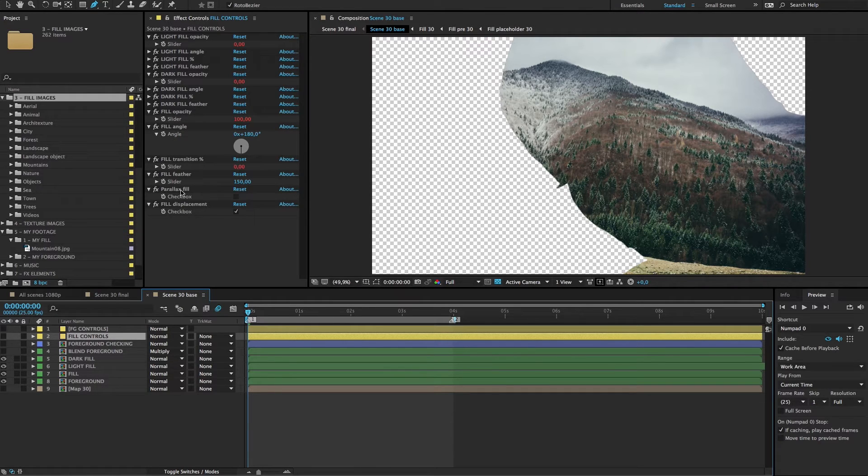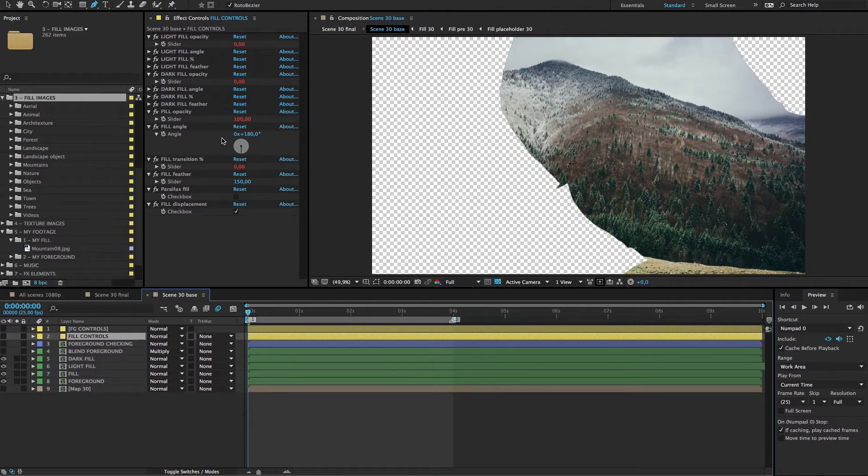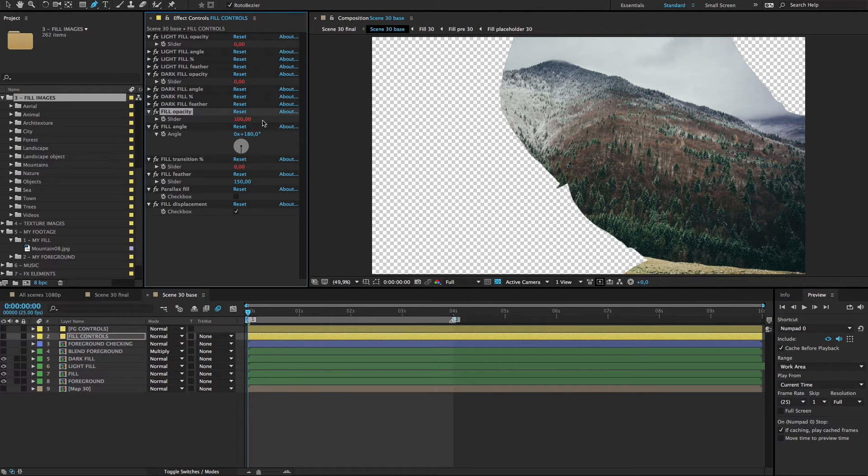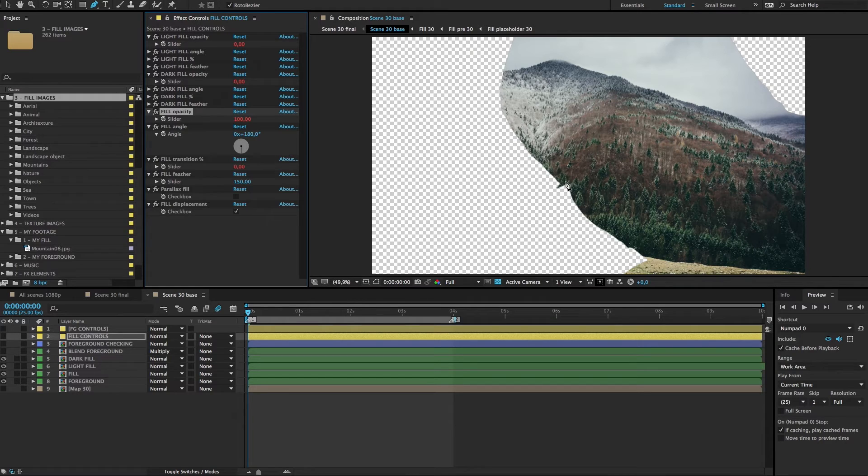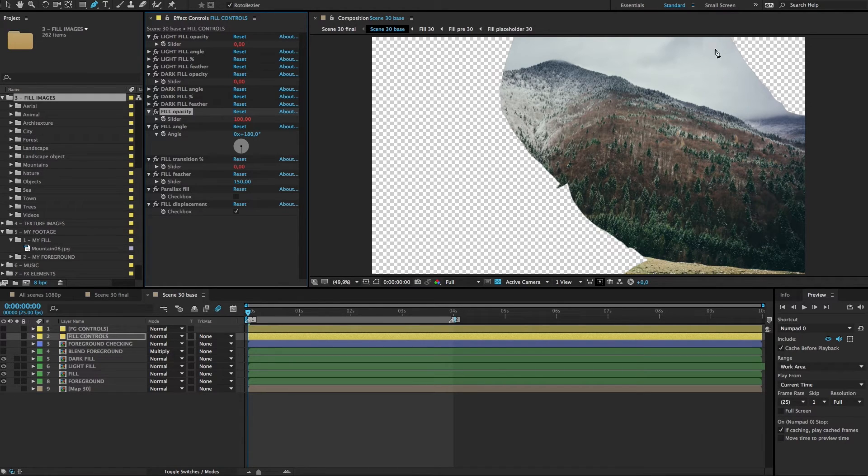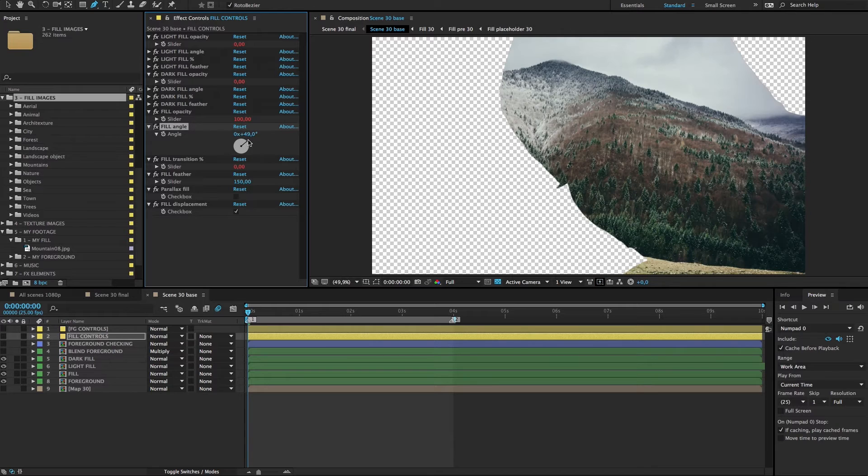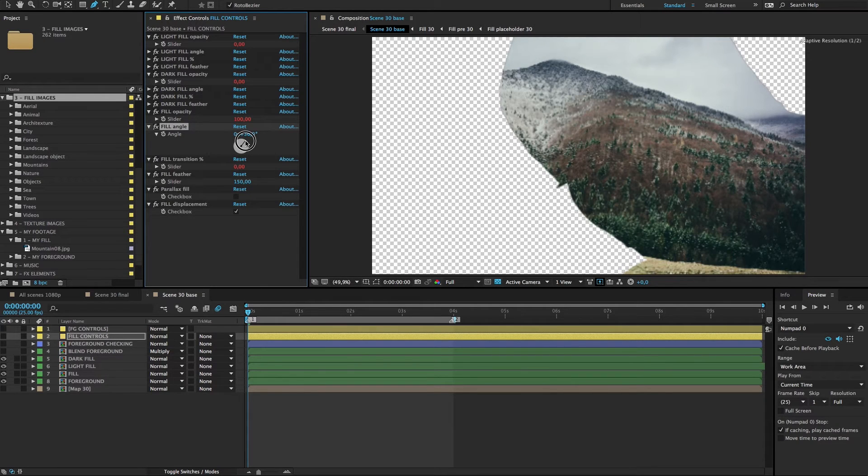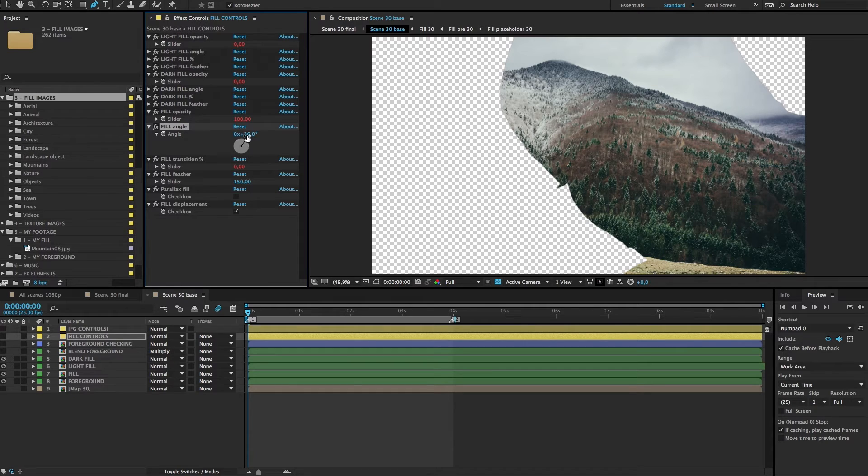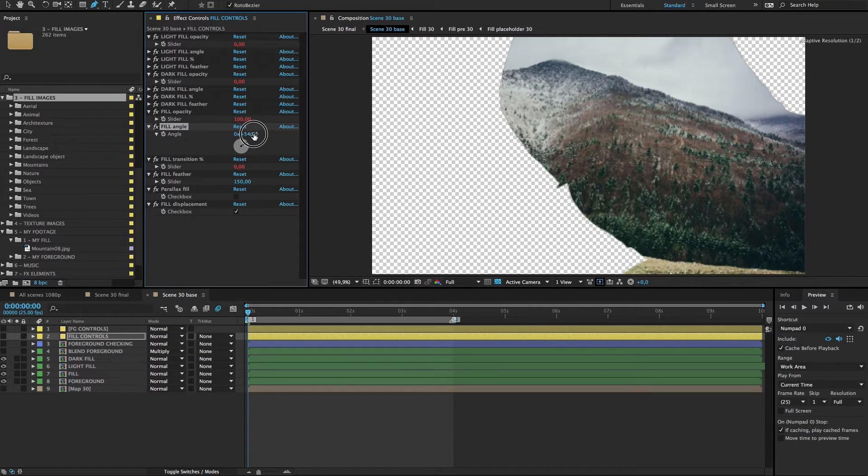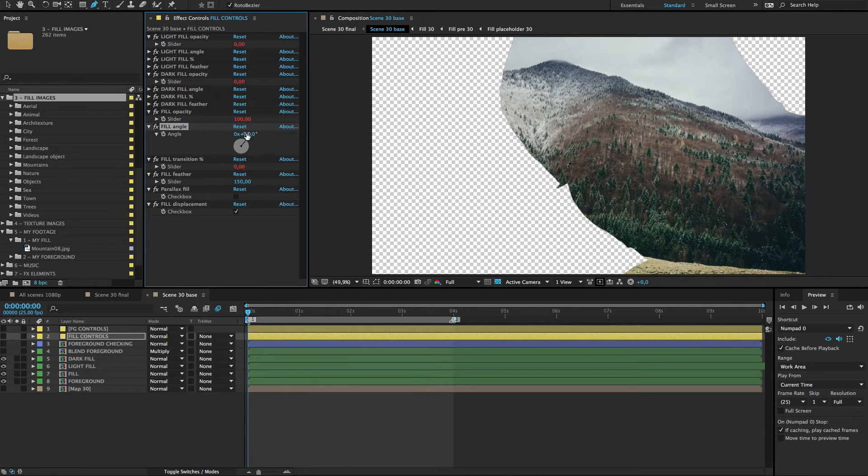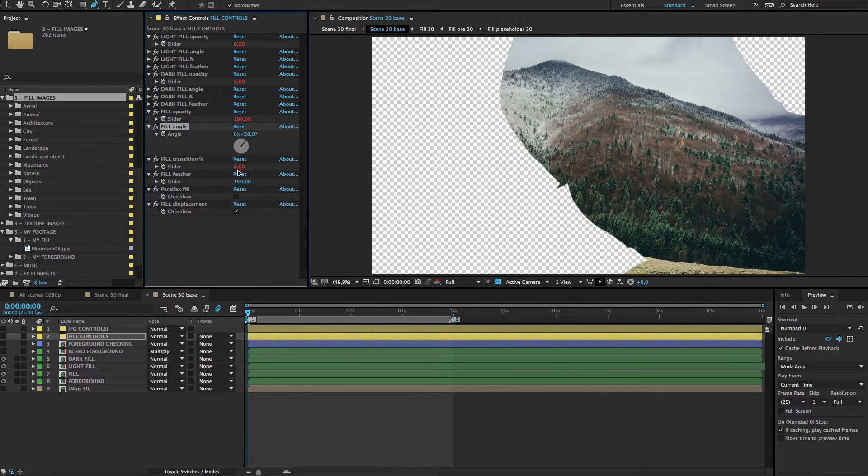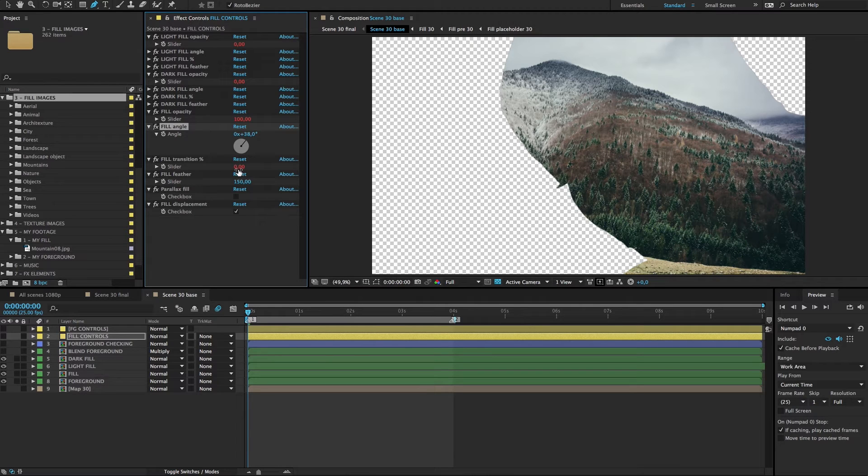Here you can see all the controls for fill. The main controls—we start with fill opacity at 100. Now we want this image to start coming from that side, so we drag this angle controller, or you can use the slider of course. Fill transition zero means that the whole image is showing.